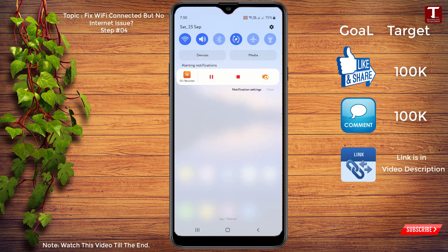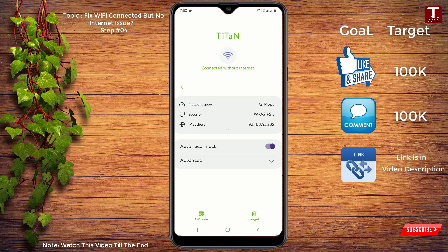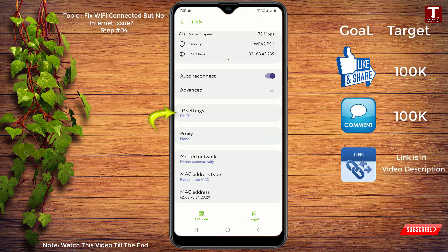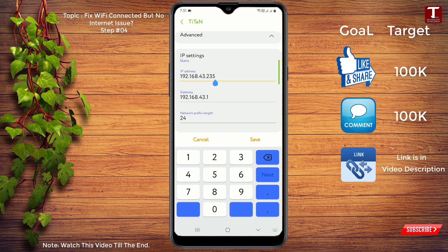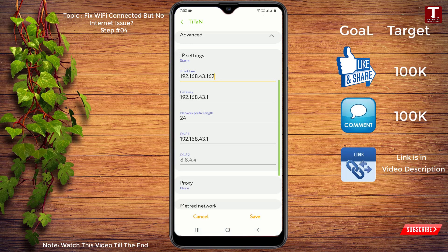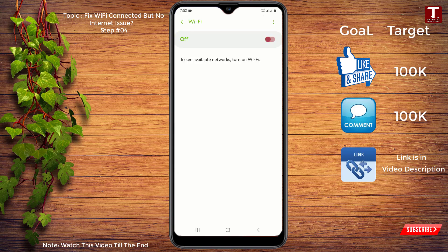Go to your Wi-Fi, click on Settings, then click on Advanced. You will see IP Settings — click on it and select Static. You will see the IP address, which starts from something like 192.168.43.235. You only need to change the last part: you can put any digits such as 160, 165, 162, or 140 — any three-digit combination. Then click Save, turn off your Wi-Fi, and turn it back on again.